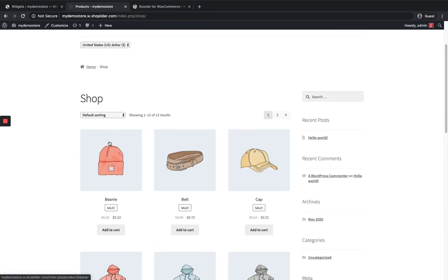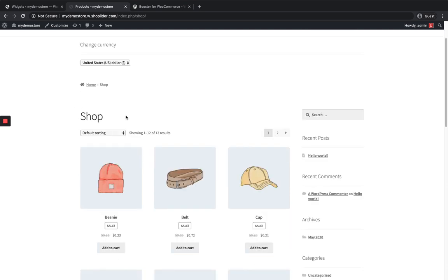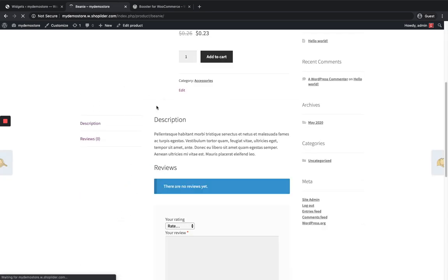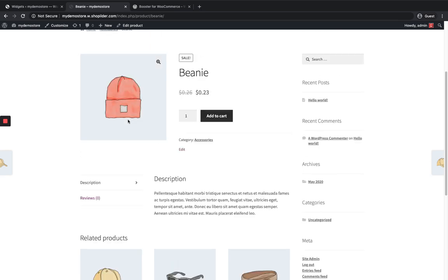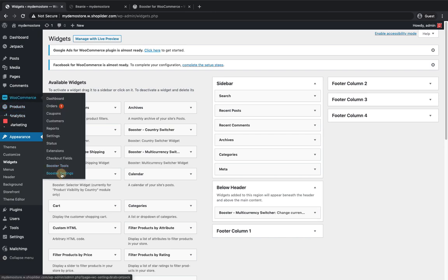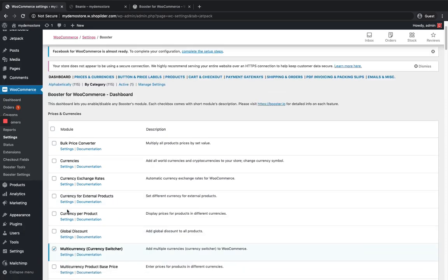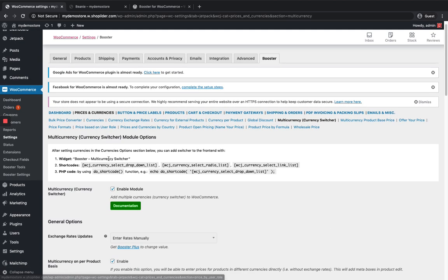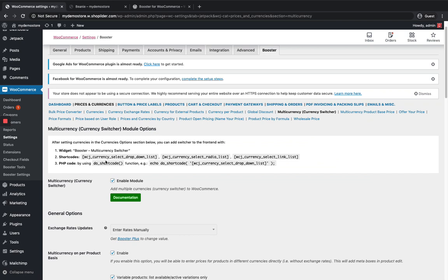If you want to add the currency switcher directly in the product list or on the product detail page, you can do that using the shortcode. Go back to the multi-currency settings and you can see the shortcode. If you want to show it as a dropdown, select this shortcode. Or if you want to show it as a radio list or as a link, select those respective shortcodes.